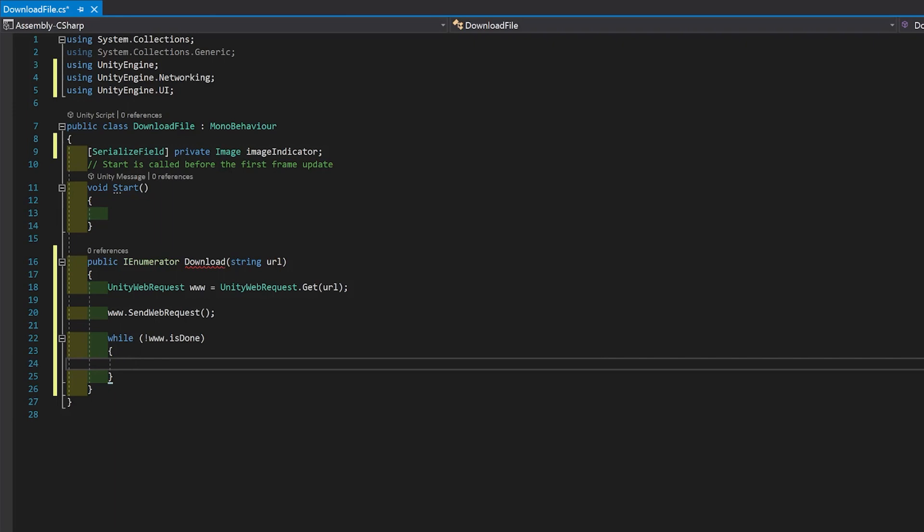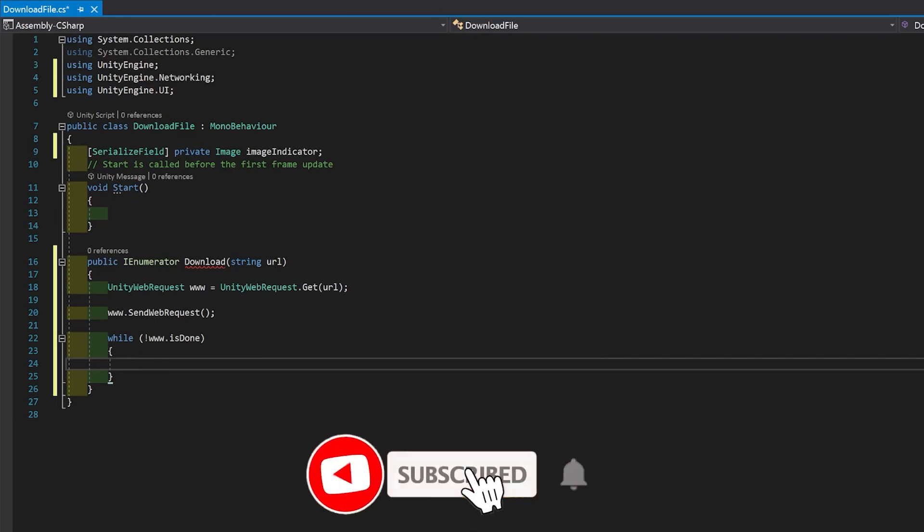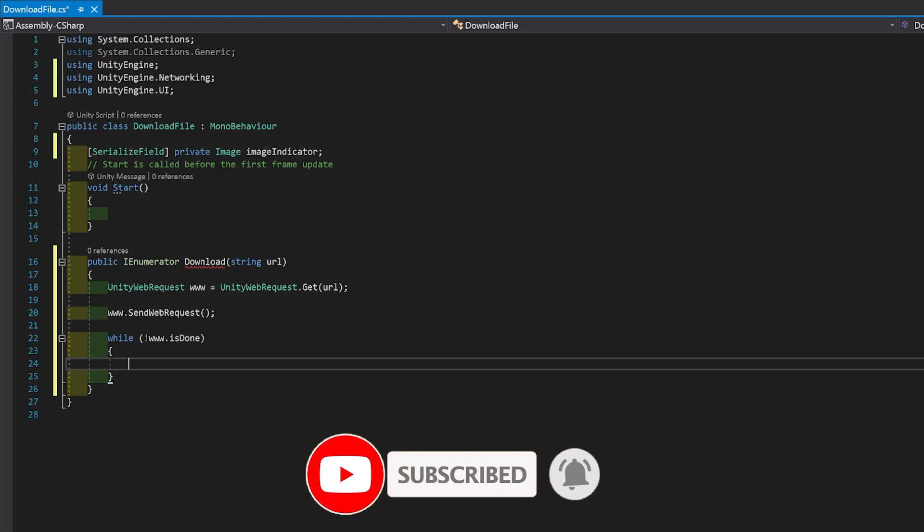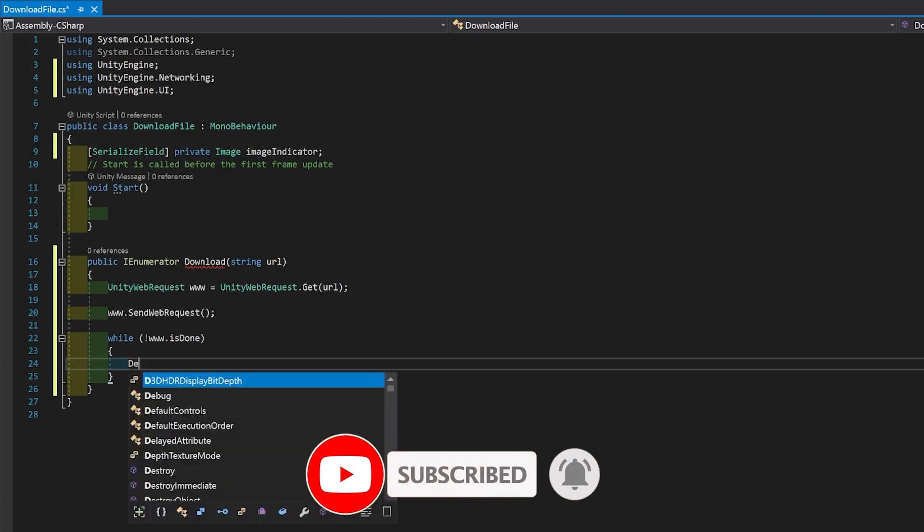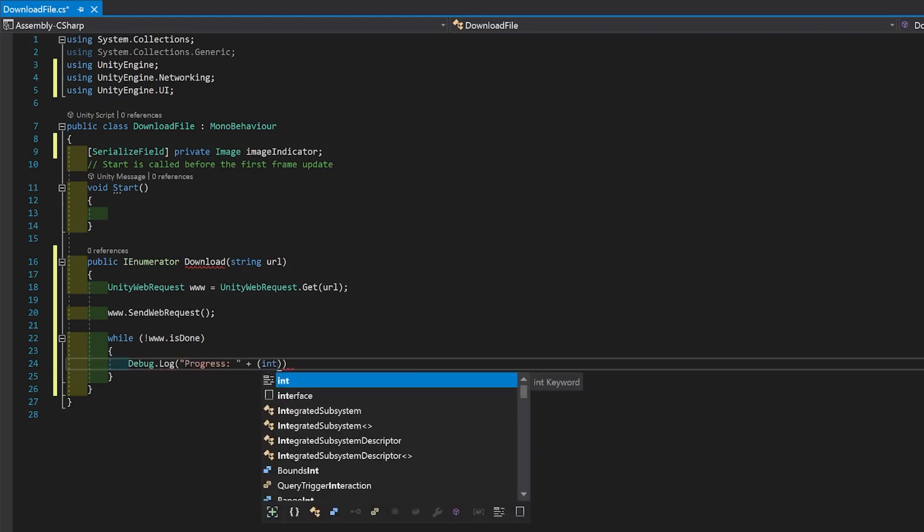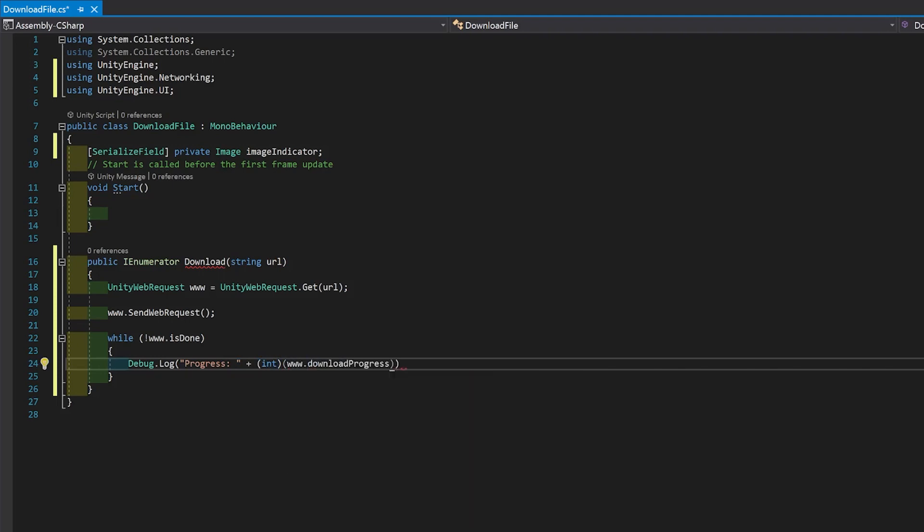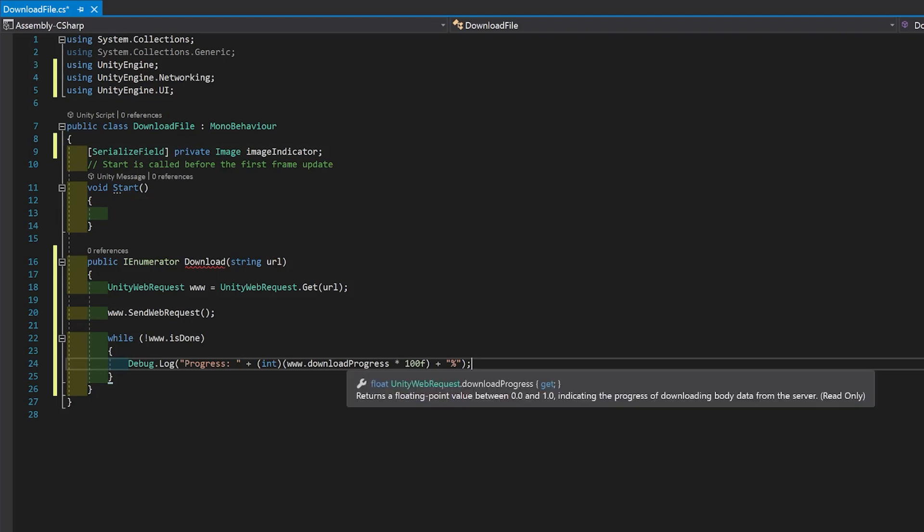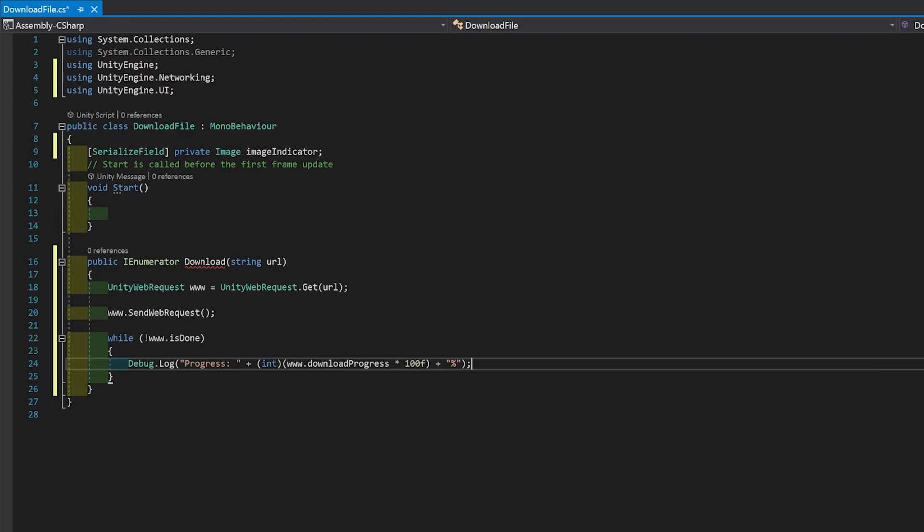So as well as updating the progress bar, I'm also just going to debug log so we can actually see the percentage. Download progress is between 0 and 1. So I'm multiplying it by 100 to get a percentage and then just turning it into an integer so we get a whole number.